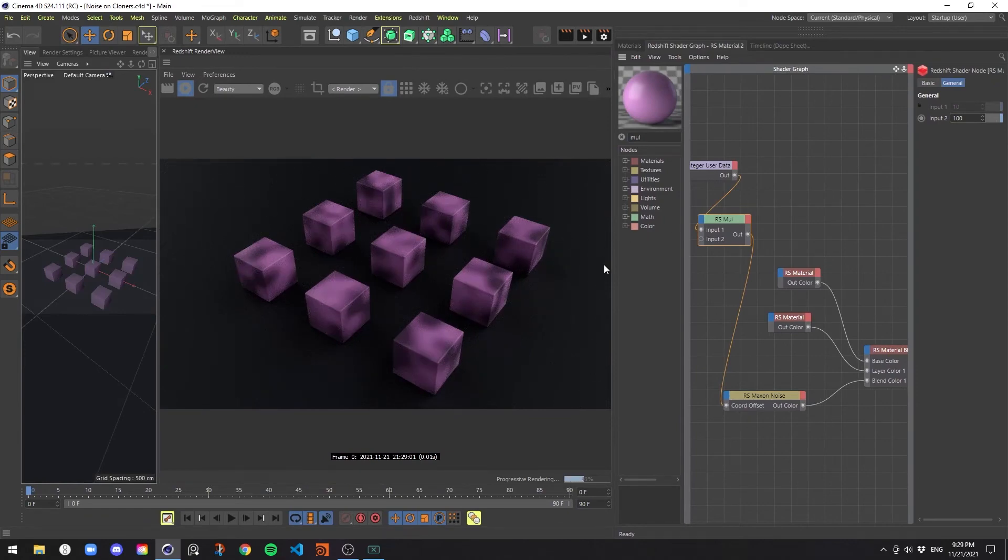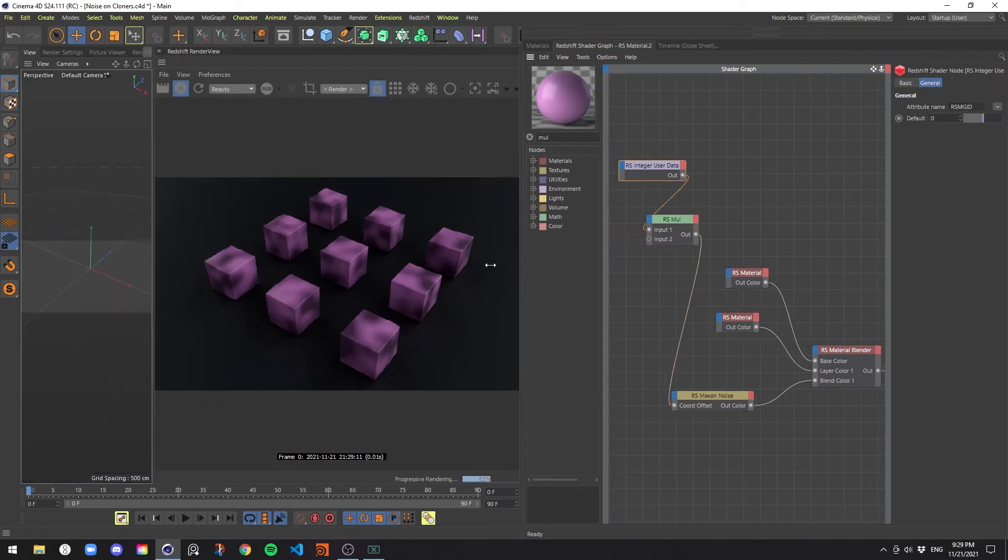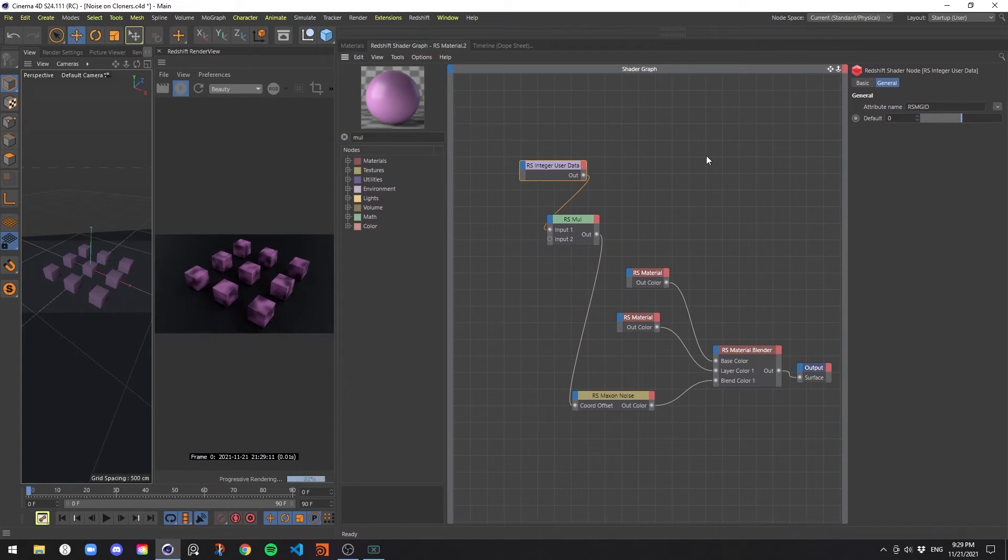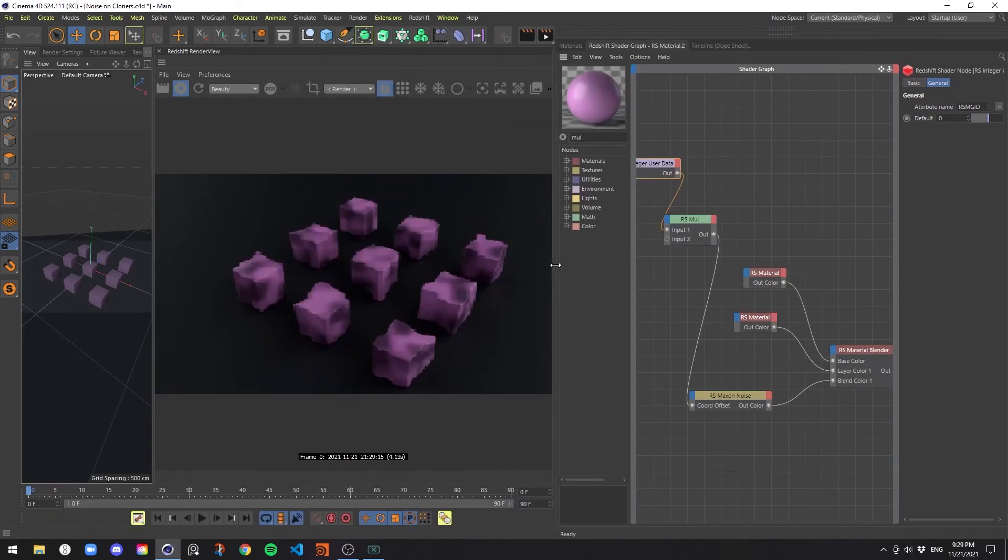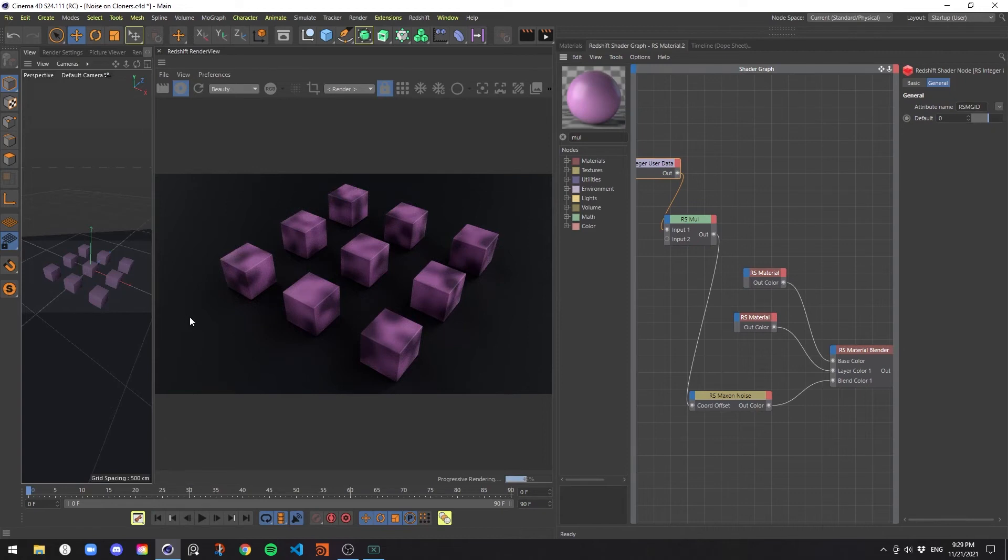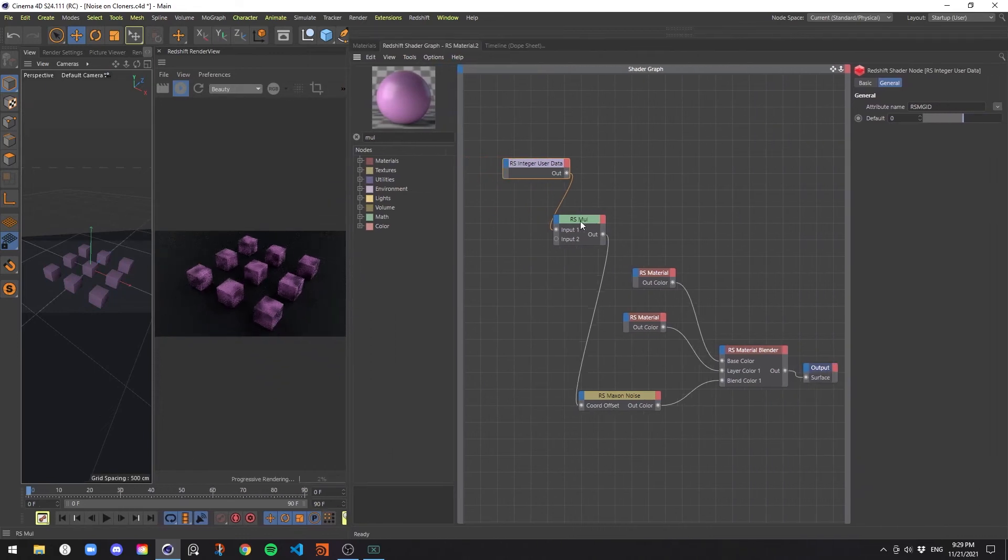The reason for this is that what the integer user data does is it gets the indexed ID of each object, which means that behind the scenes, all these objects have their own ID to associate with them numerically, starting from zero and counting all the way up to nine in this case. Or I'm sorry, eight in this case, because it starts at zero.